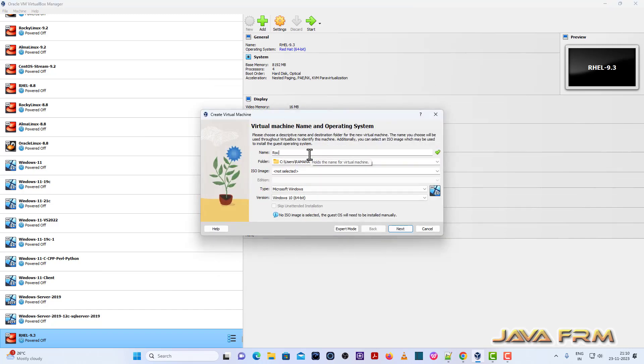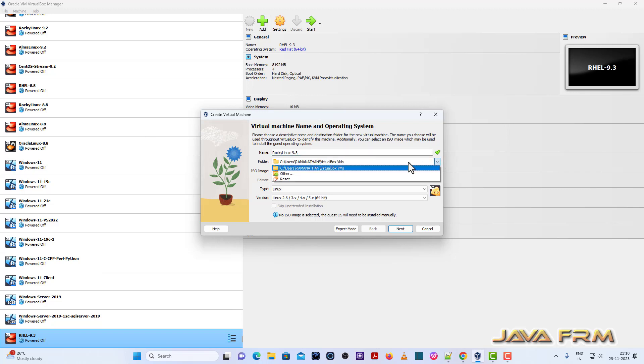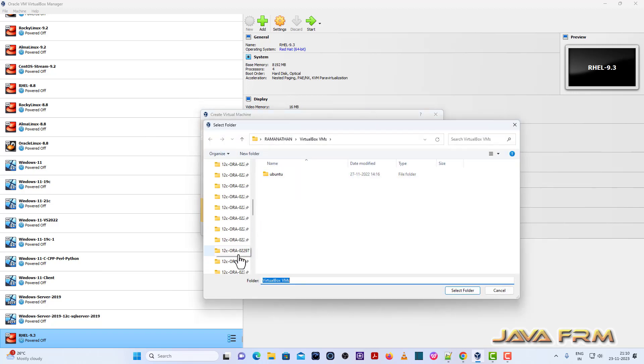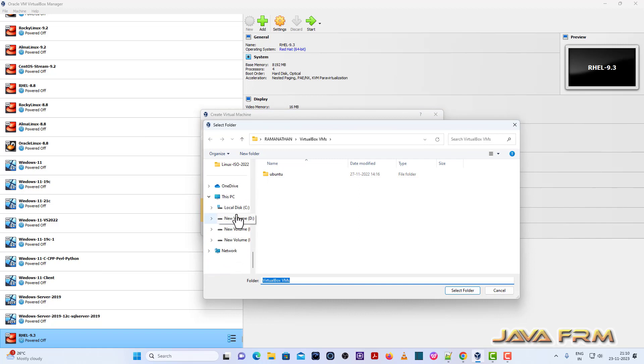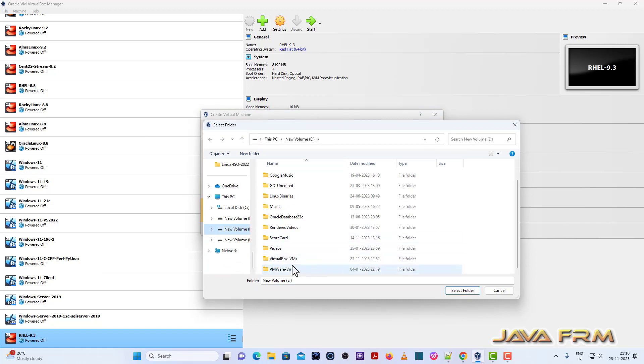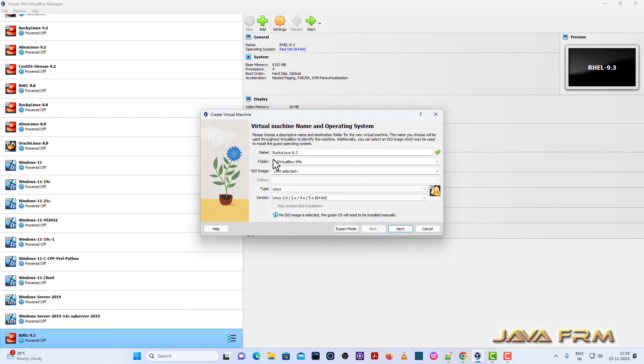First, I am going to create one Rocky Linux 9.3 virtual machine, so I am giving some name. Next, I am giving the folder path where virtual machines will be getting stored.